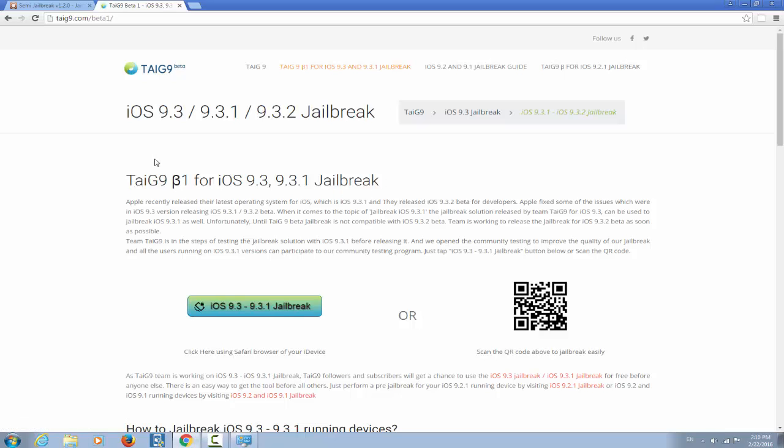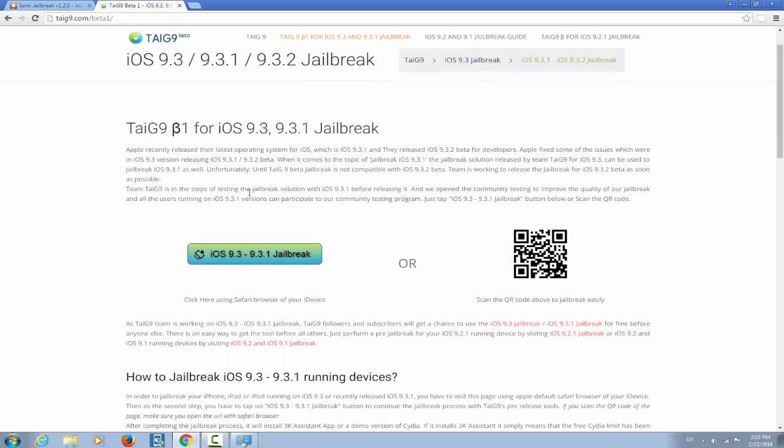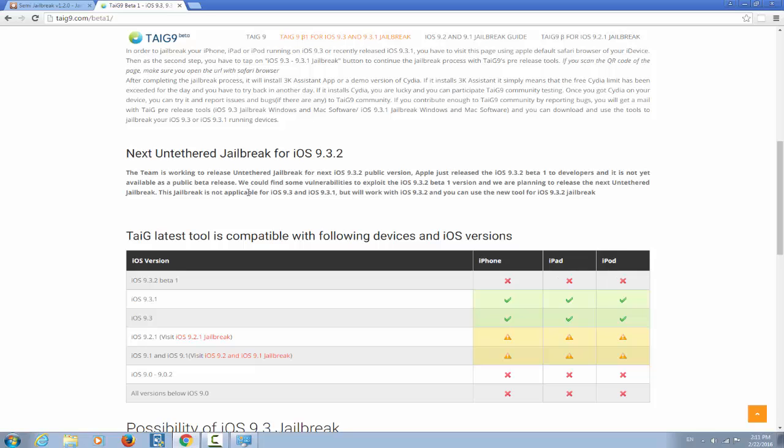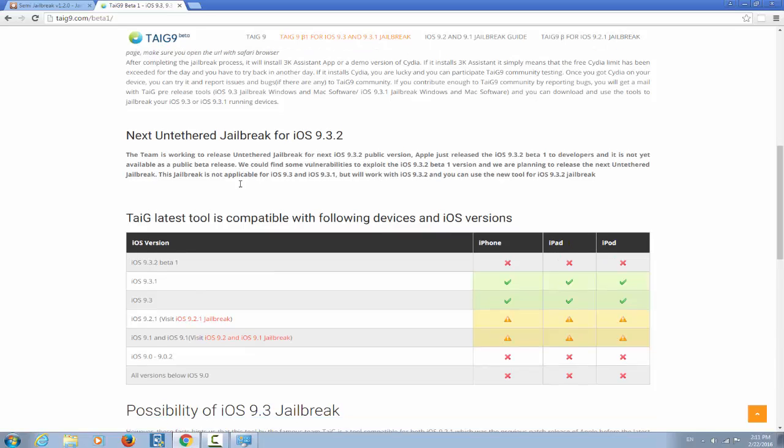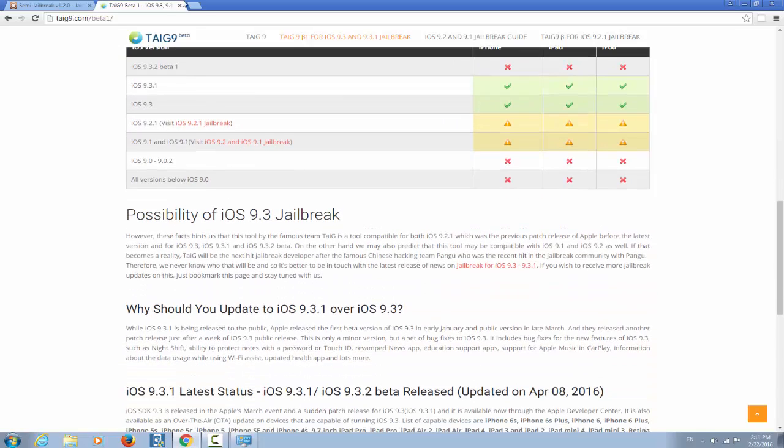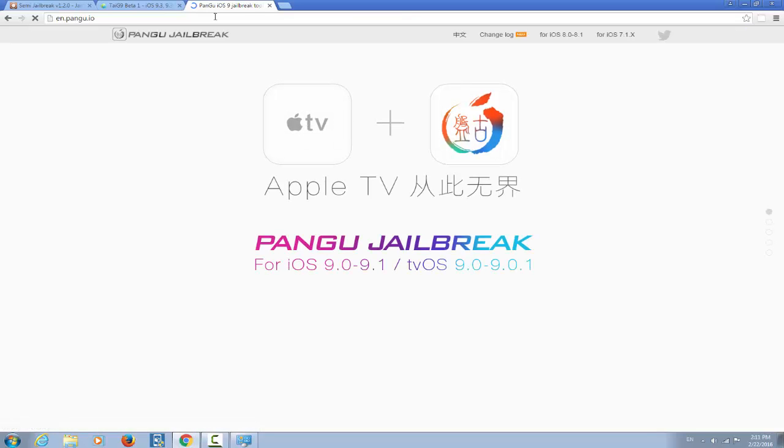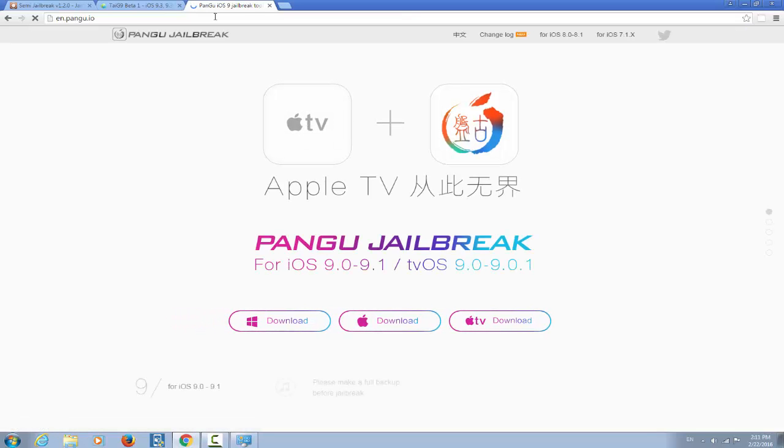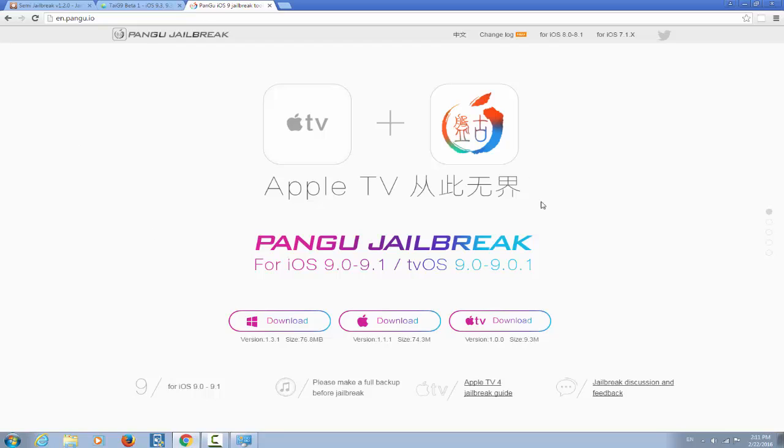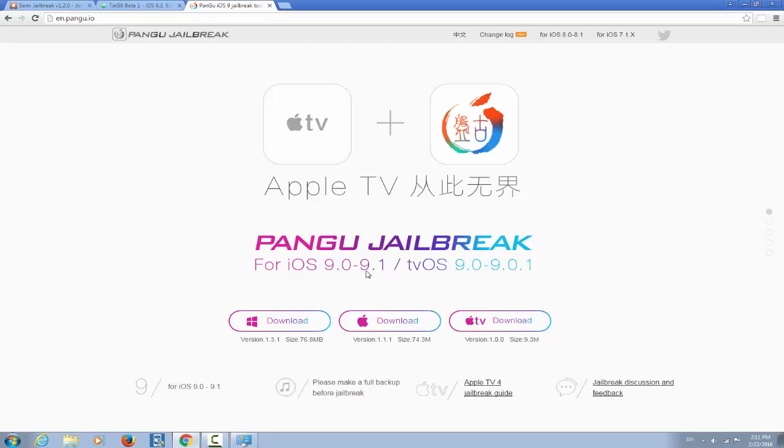As you can see, Taigi 9 right here says it's beta 1 for iOS 9.3 and 9.3.1. Of course it looks too good to be true. And trust me, it really is. Because if you go on pangu.io, you will see that there is no jailbreak for iOS 9.3. This is the official website of pangu team, the only one you can trust. And if you click right here, you can only get a jailbreak for iOS 9.0 to iOS 9.1. Yes it's true, those guys are working for a jailbreak for iOS 9.3. But there is in this moment, at this date, there is no jailbreak.